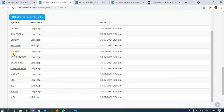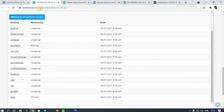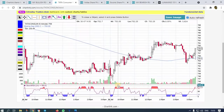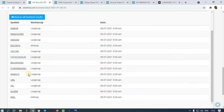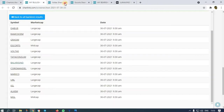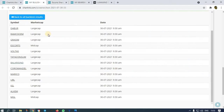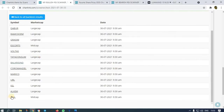Another stock is Voltas — this also went high. Balakrishna Industries, Tata Consumer — every stock that I got yesterday from the scanner went up.